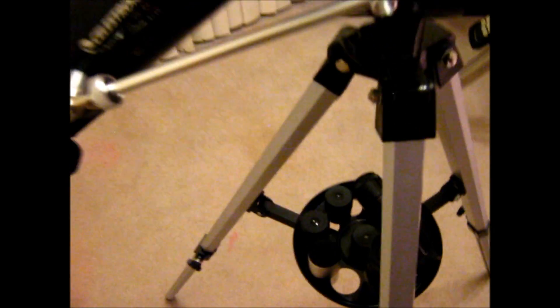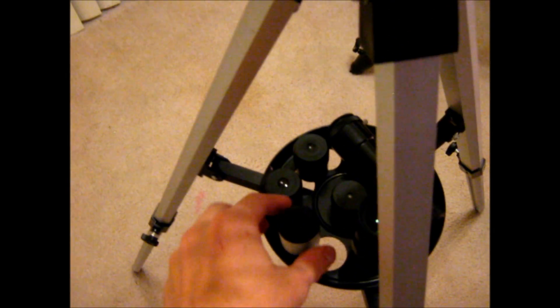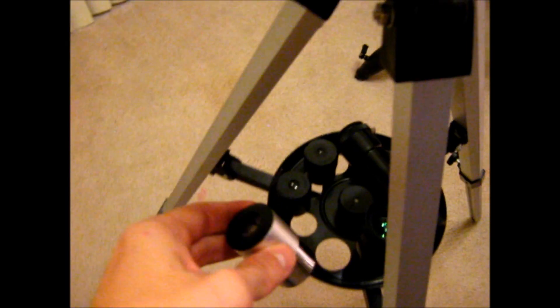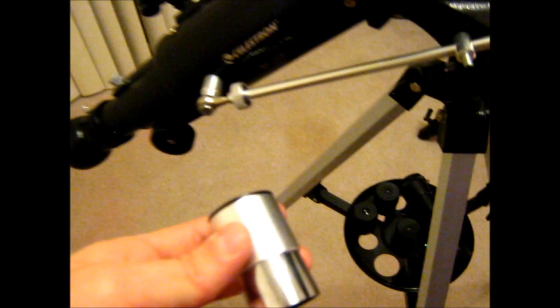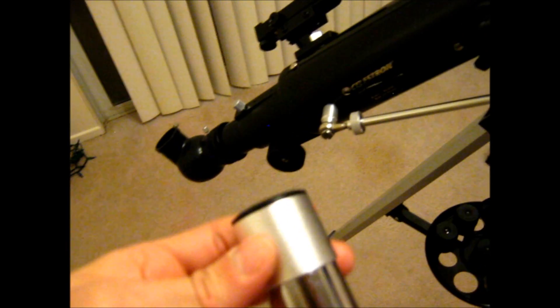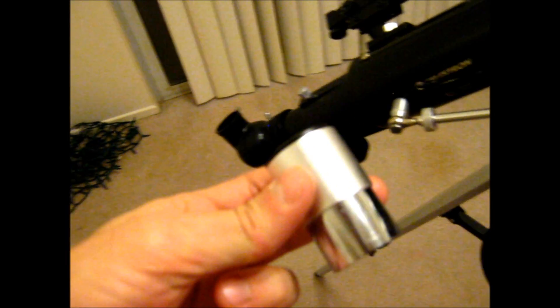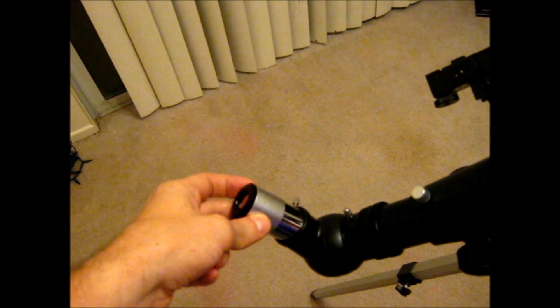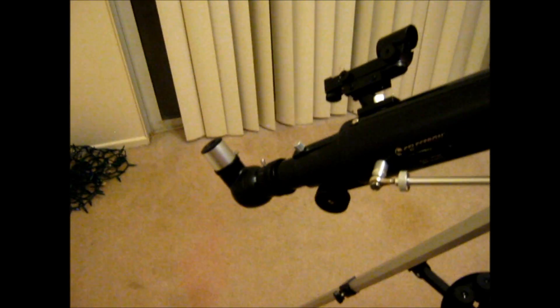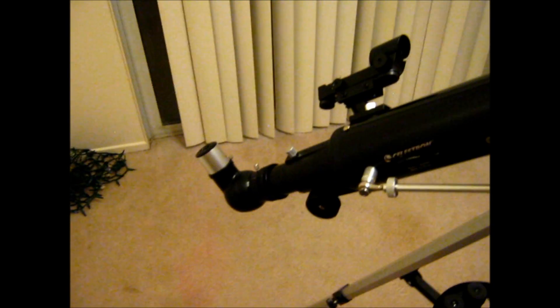Like I said, you definitely do want to upgrade those eyepieces. They don't have to be the absolute best. Just get some decent quality plossl eyepieces, and that would definitely drastically change the performance of this telescope.